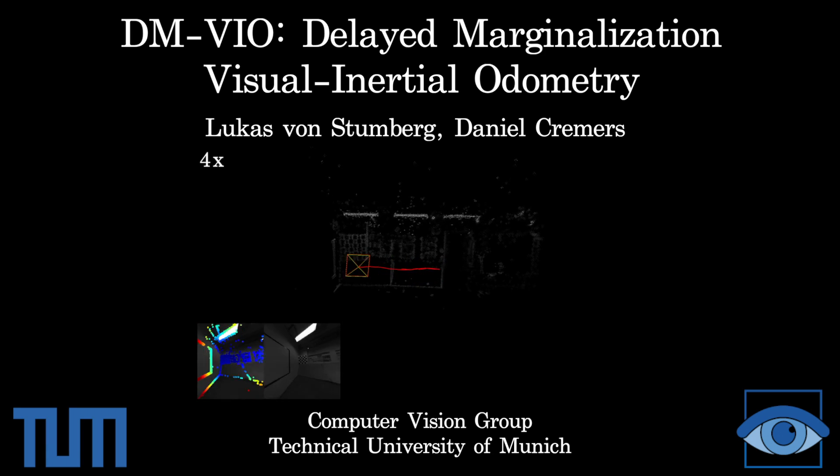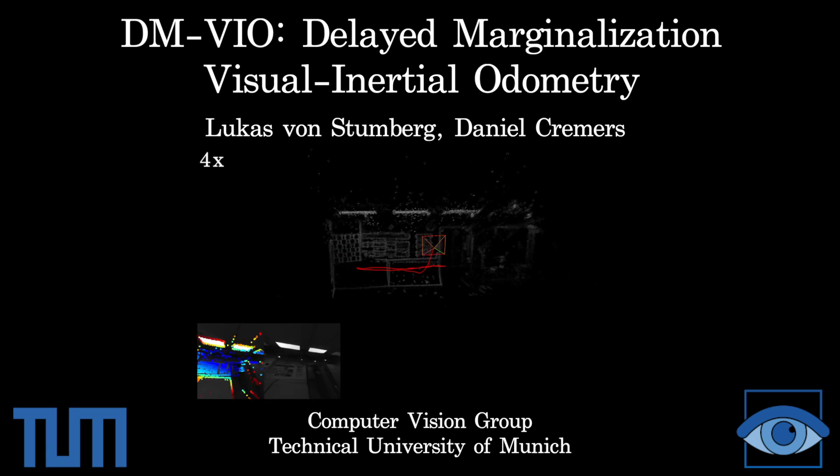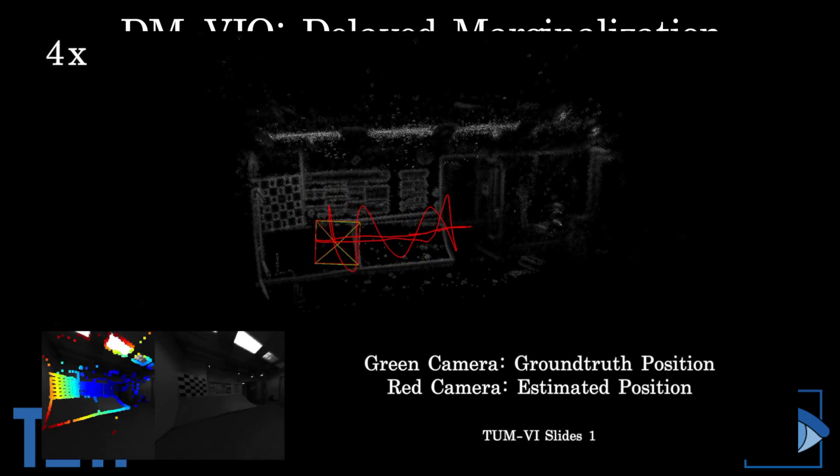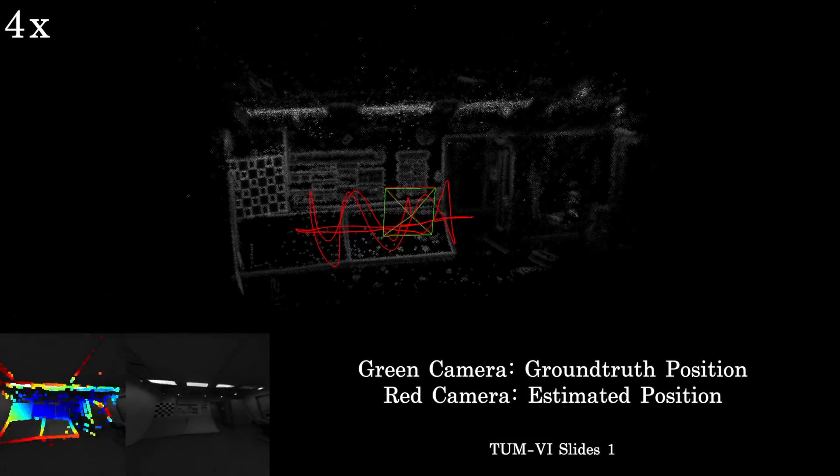We present the MVIO, Delayed Marginalization Visual Inertial Odometry.